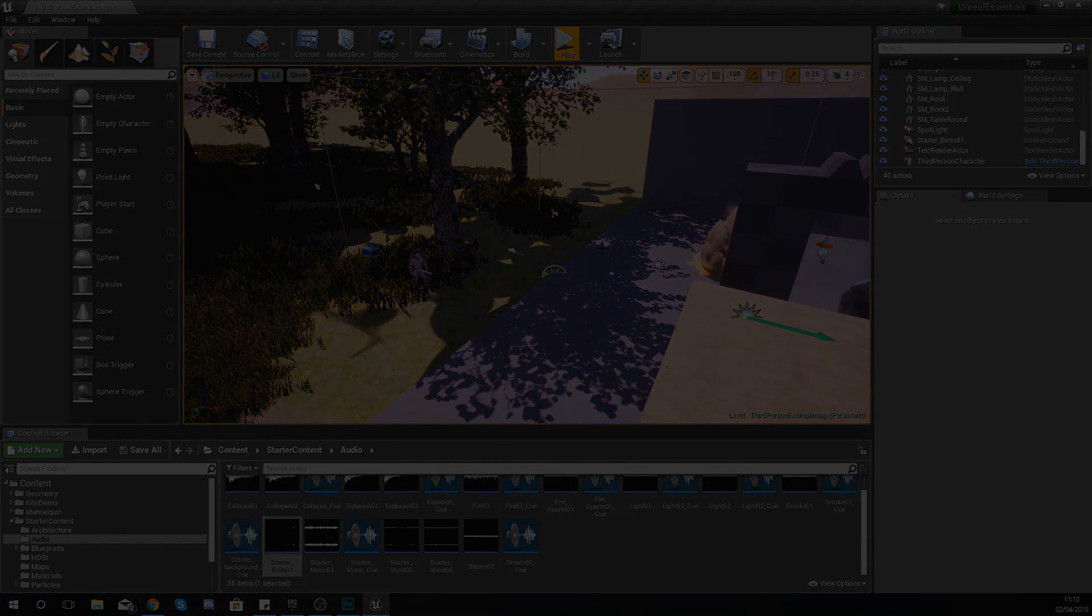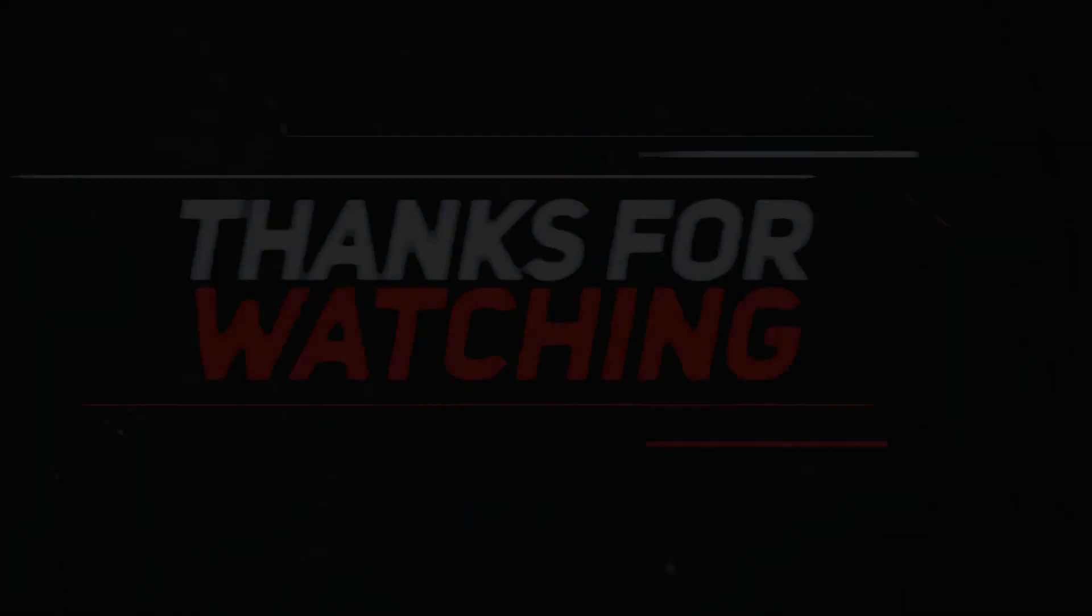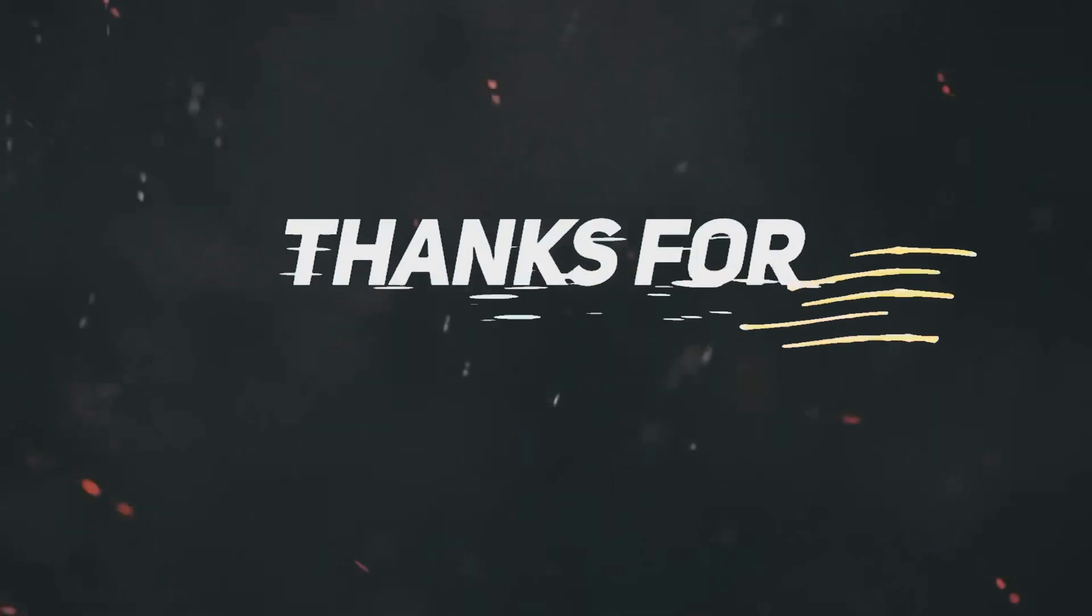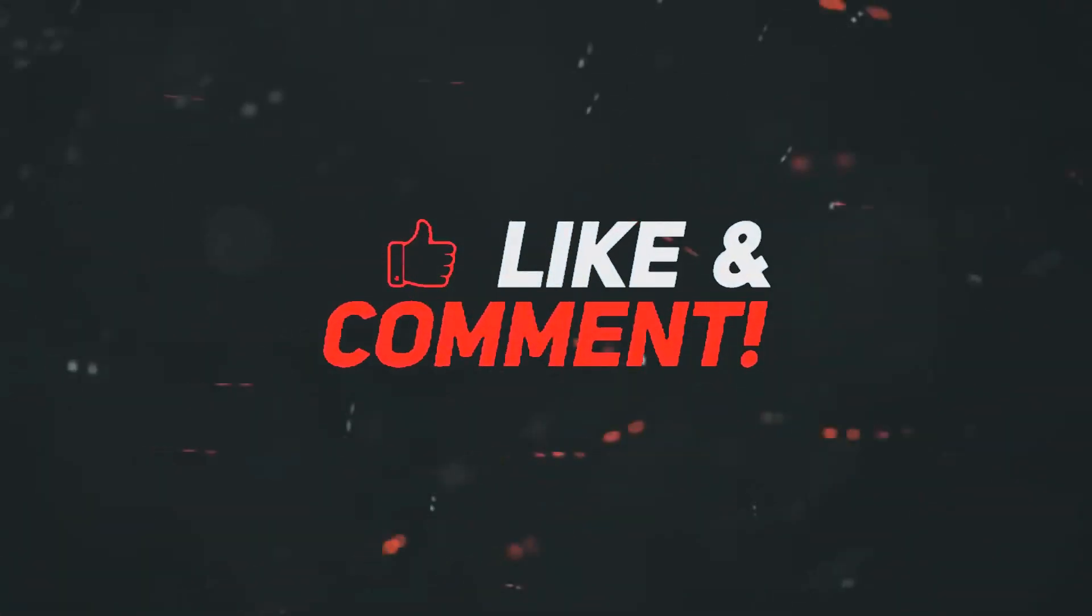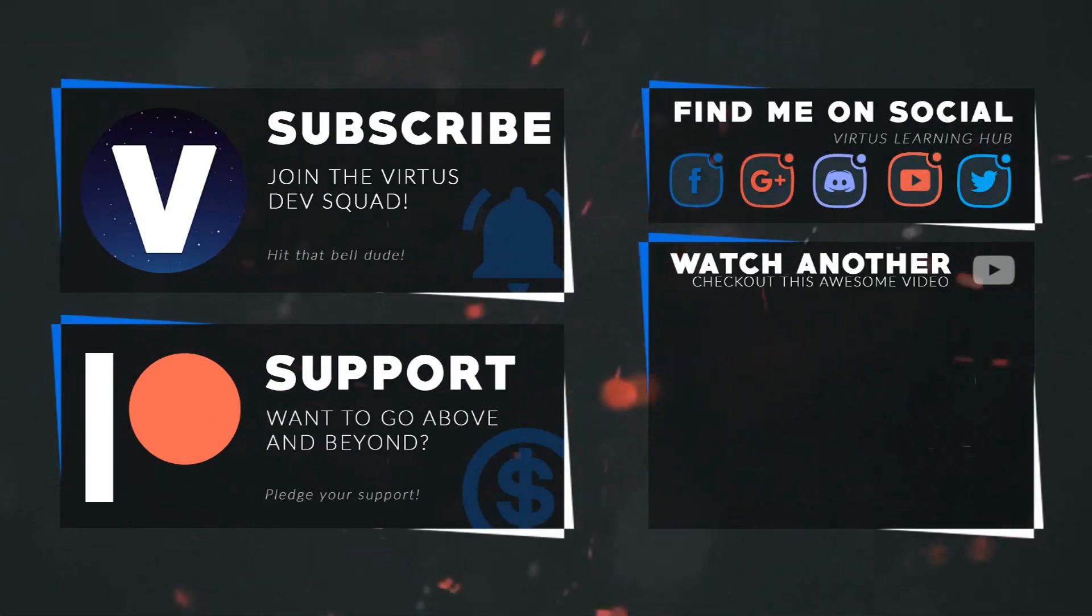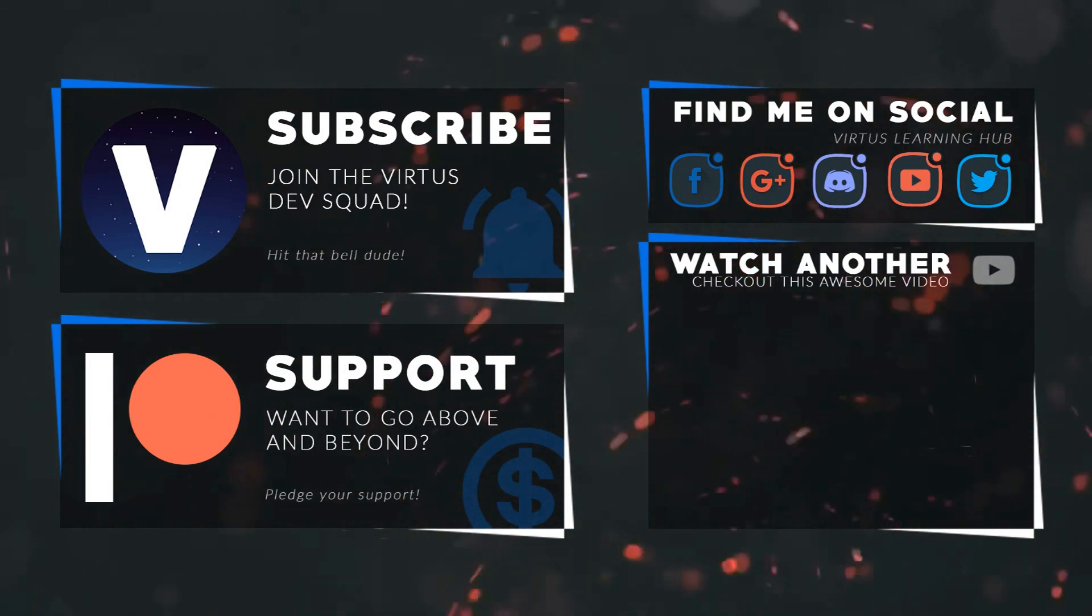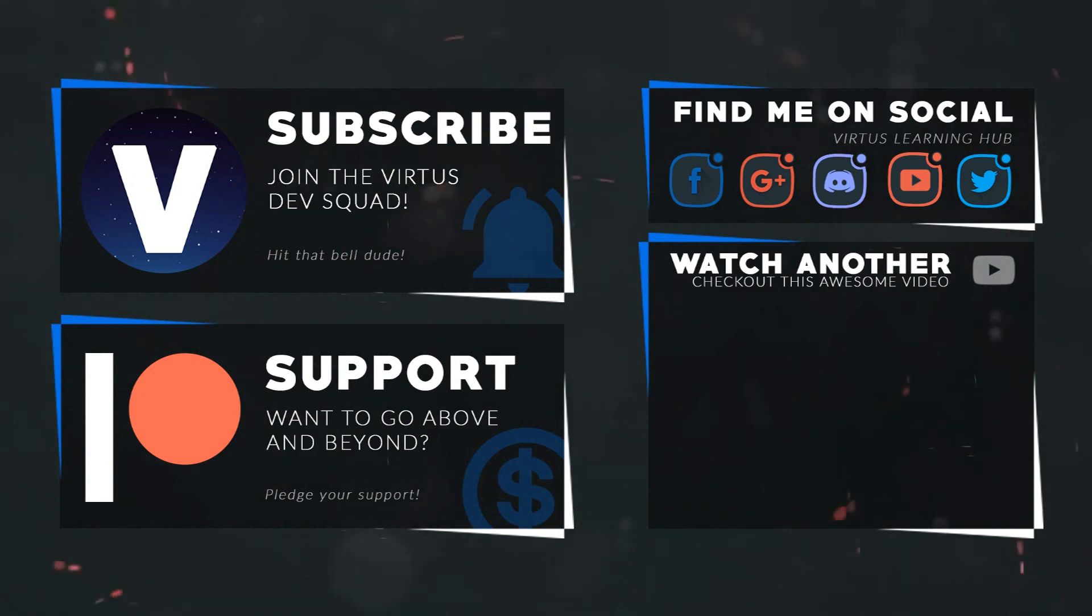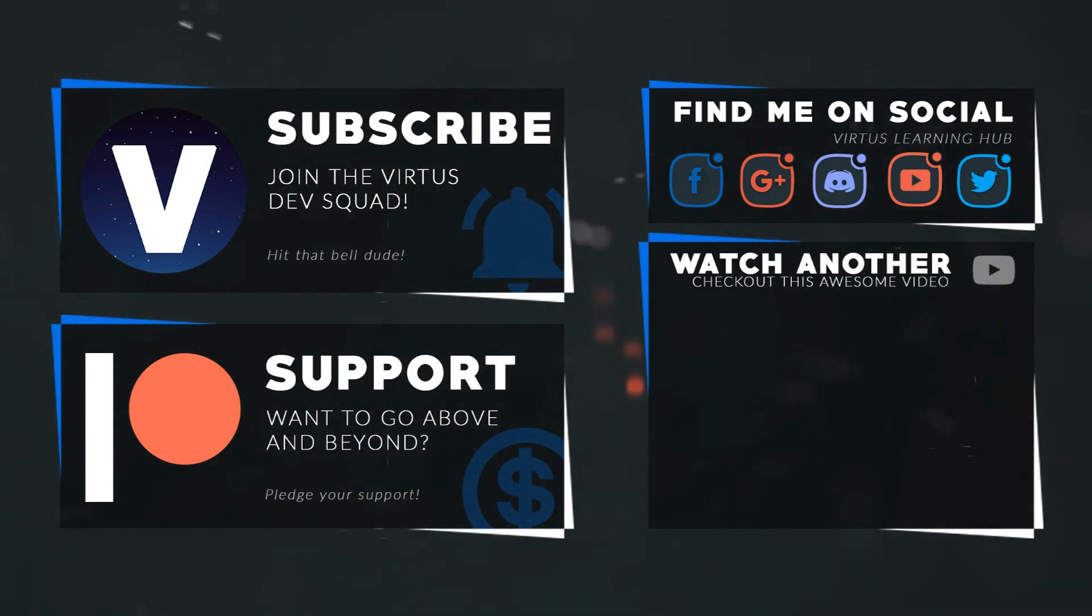Hopefully you guys have enjoyed this episode. Once again guys, thanks for watching, stay awesome, keep creating, your boy Vertus signing out. This video was made possible by my supporters on Patreon. If you want more videos like this, check out my Patreon page using the link in the description. To stay up to date on new releases, make sure you follow us on social media.